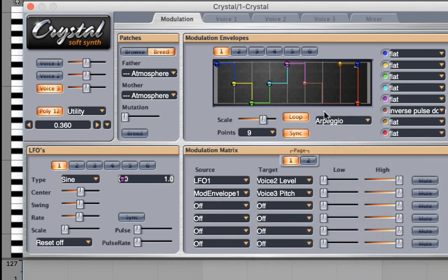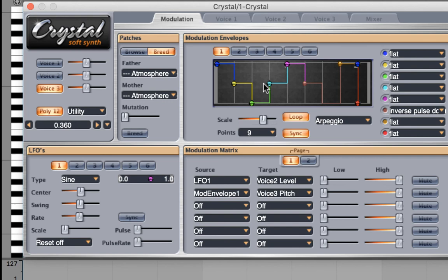This envelope is called an arpeggio. So we'll start at a high pitch, go to a medium pitch, go to a low pitch, back up to the medium pitch, and a high pitch again. Let's listen.